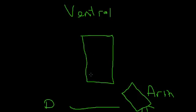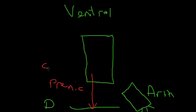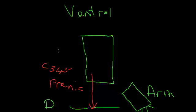we see that ventral primary rami, C3, 4 and 5, actually run down as what we call the phrenic nerve. The phrenic nerve, that is C3, 4 and 5, run down as the phrenic nerve to supply the diaphragm. And to emphasize that the derivative of the arm is the ventral part of the neck...